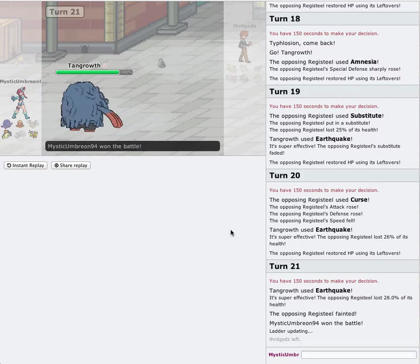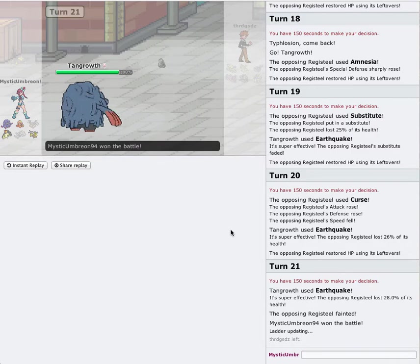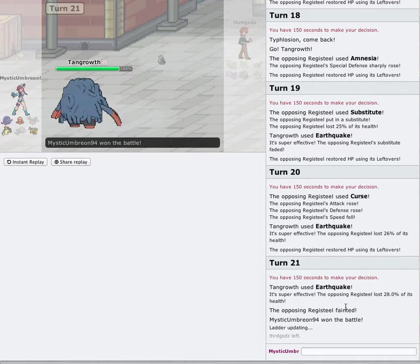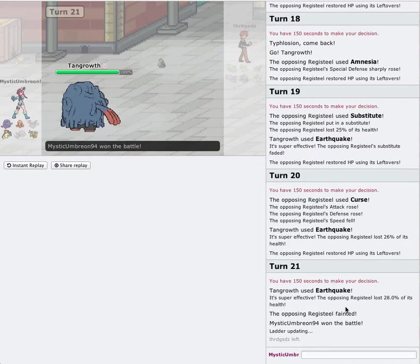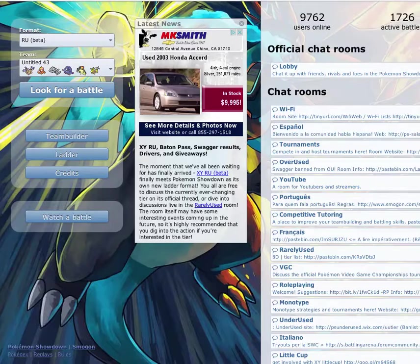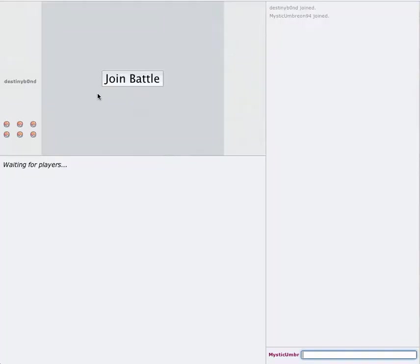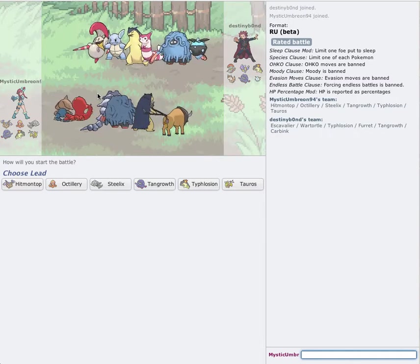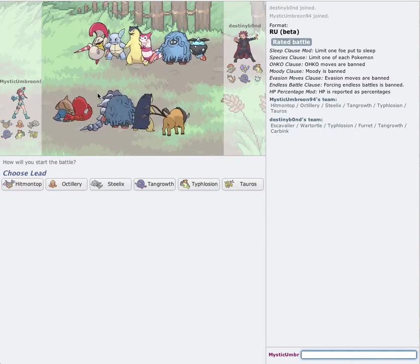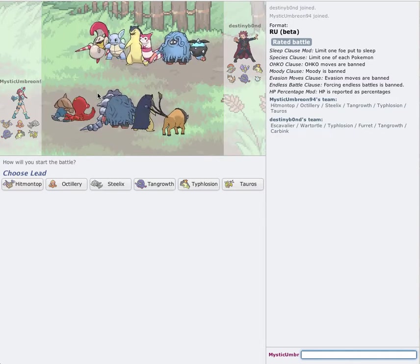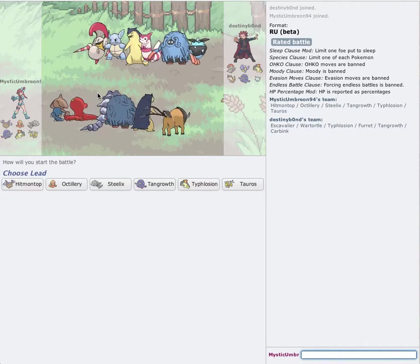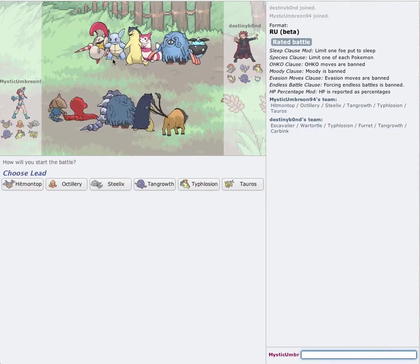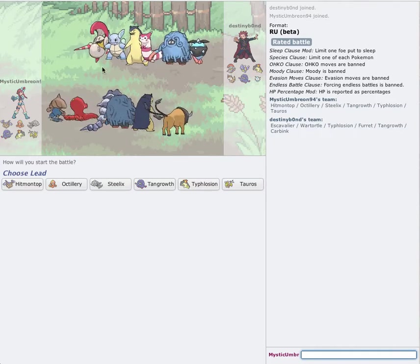We still got plenty of time left on the clock. Let's do a couple more by the time we end here today, guys. We're just gonna wait for the ladder to upload. Is he gonna upload, or... Okay. So, now, this guy. Carbink's gonna, obviously, set up hazards. He has a Tangrowth, too. I don't know if it's the same one as us.